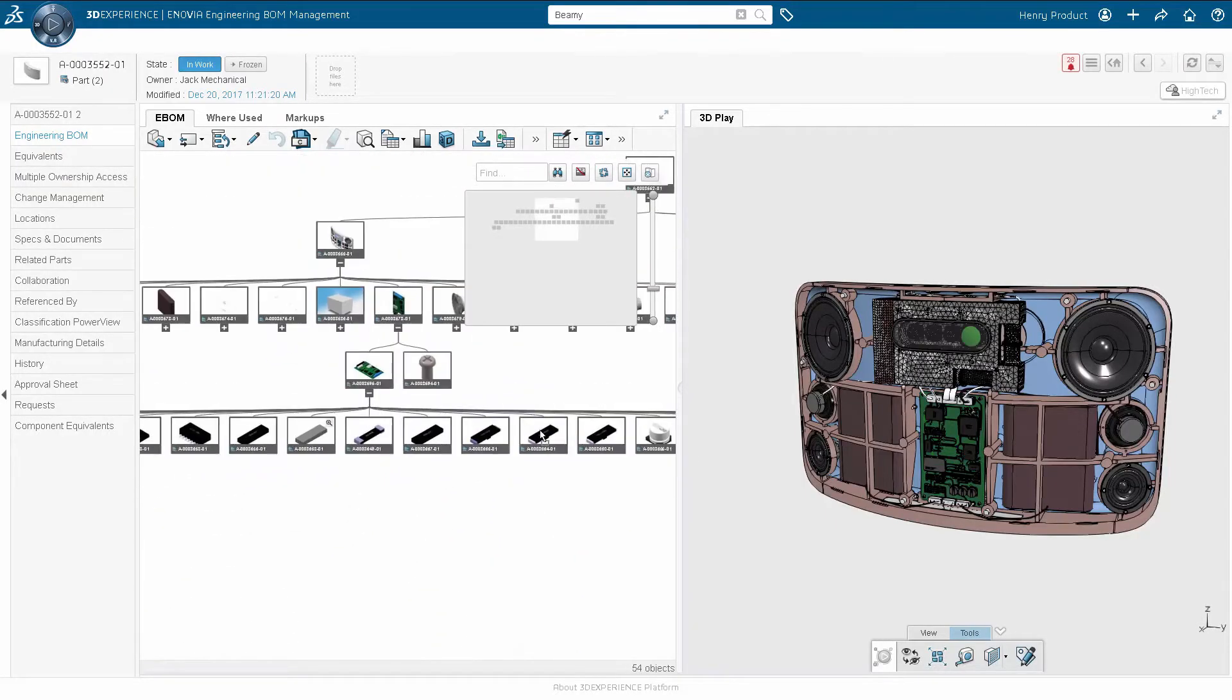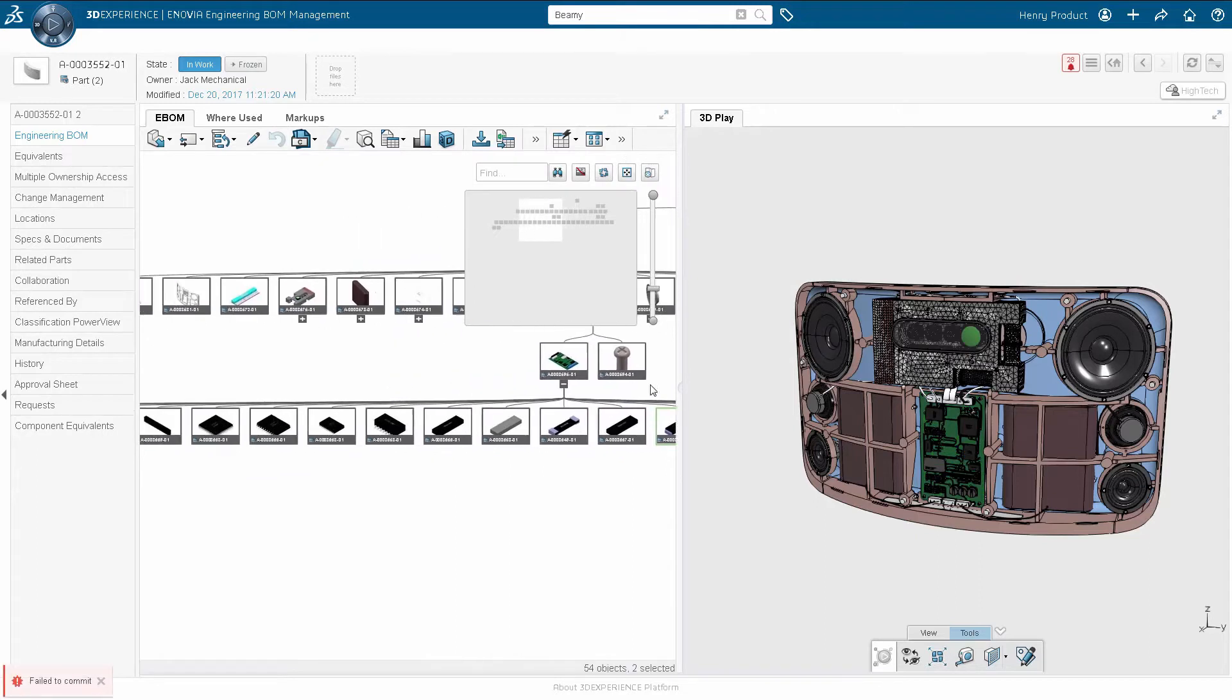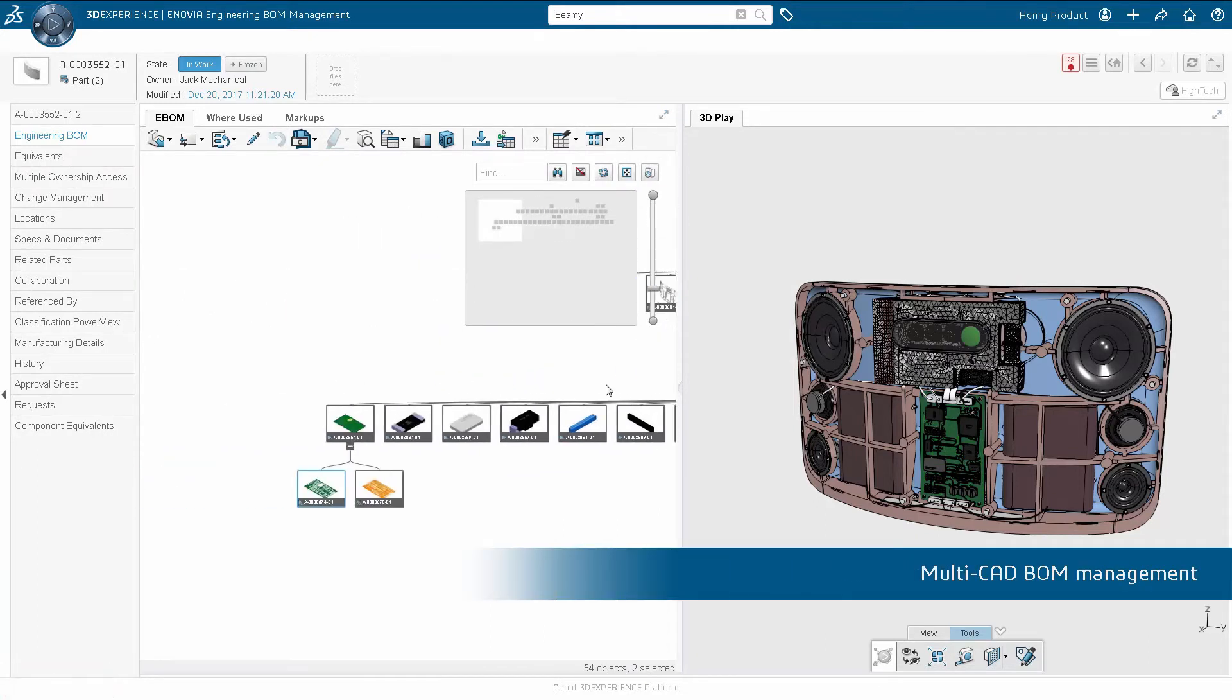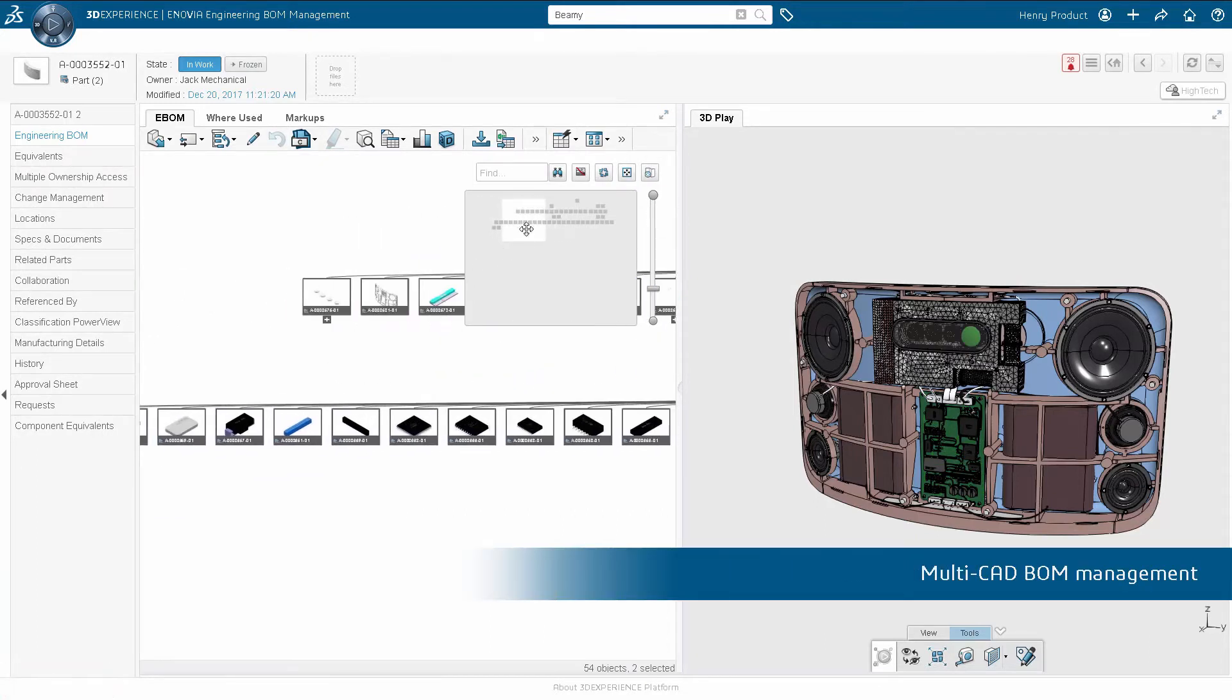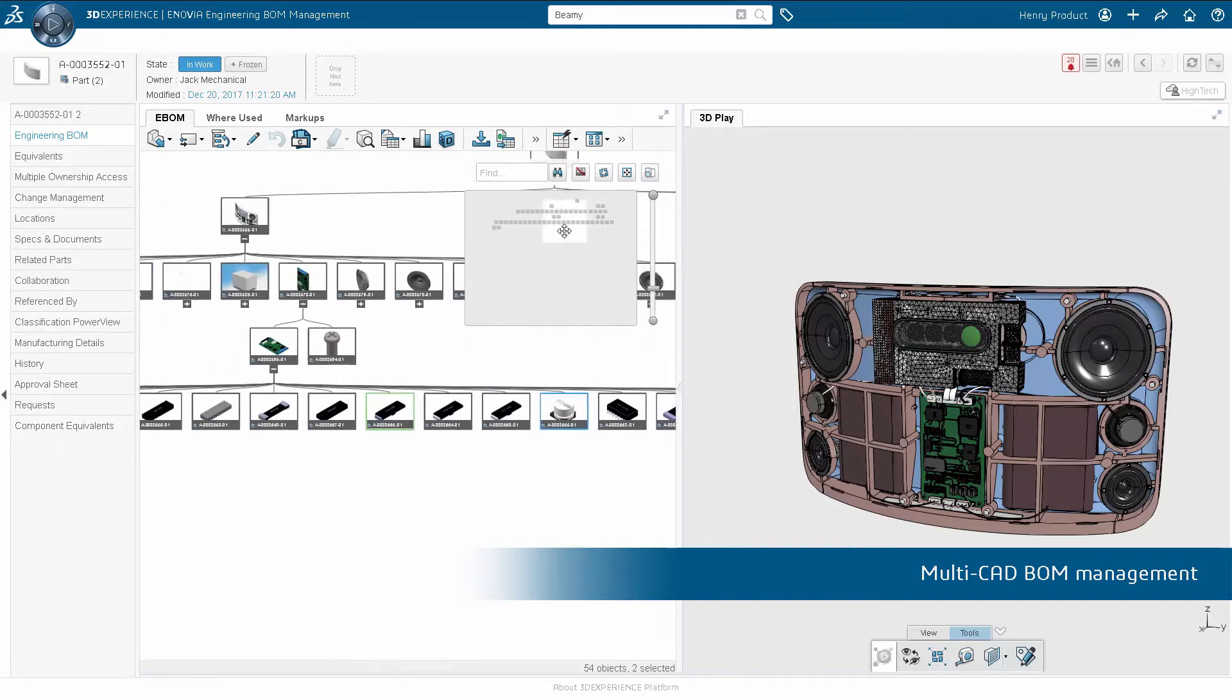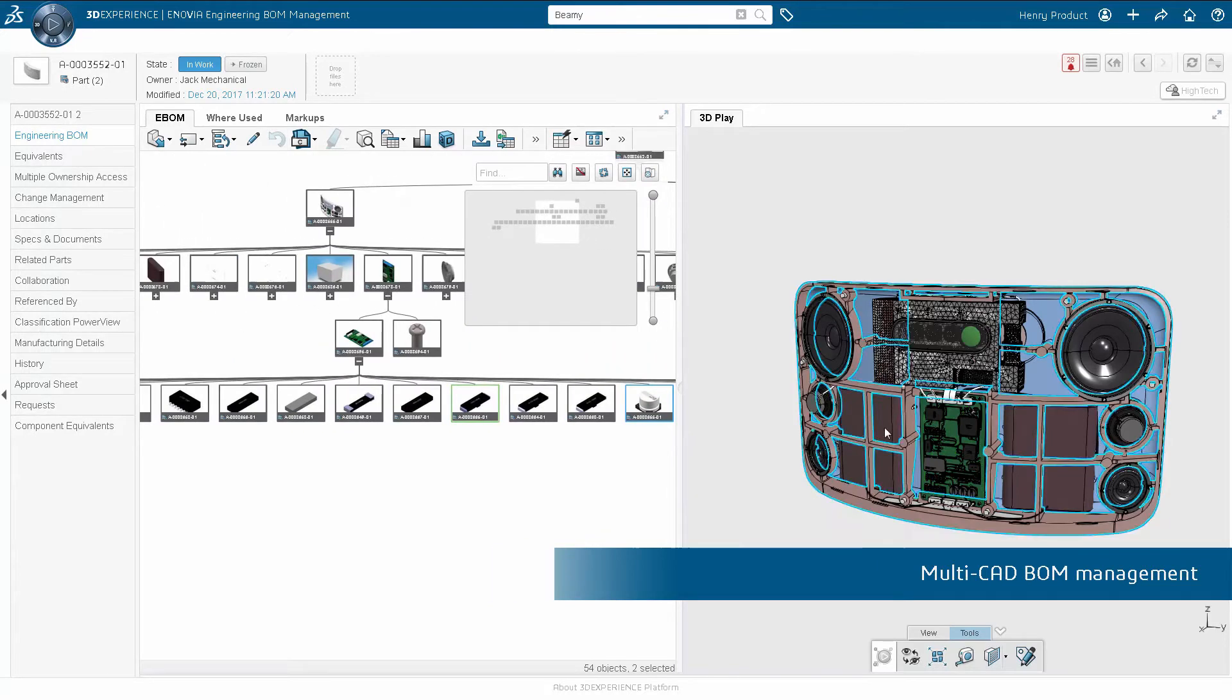At the same time, Bill of Material Management is enabled across all disciplines, whatever the design tools they use.